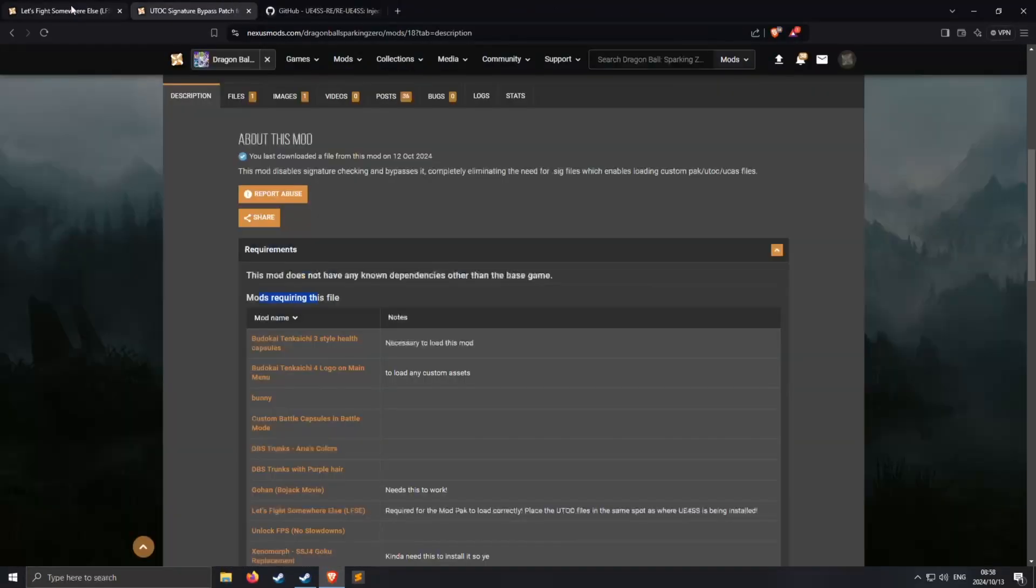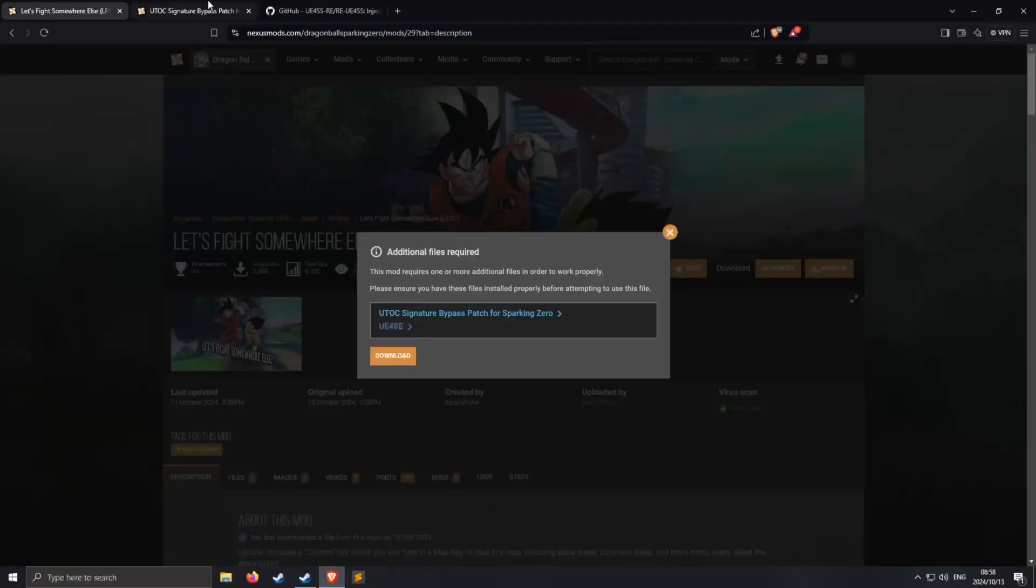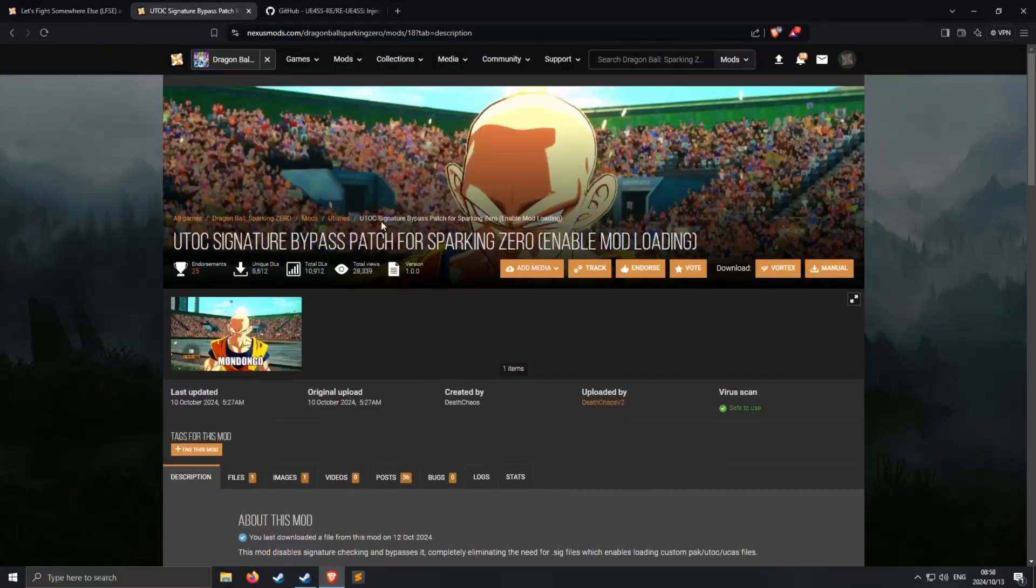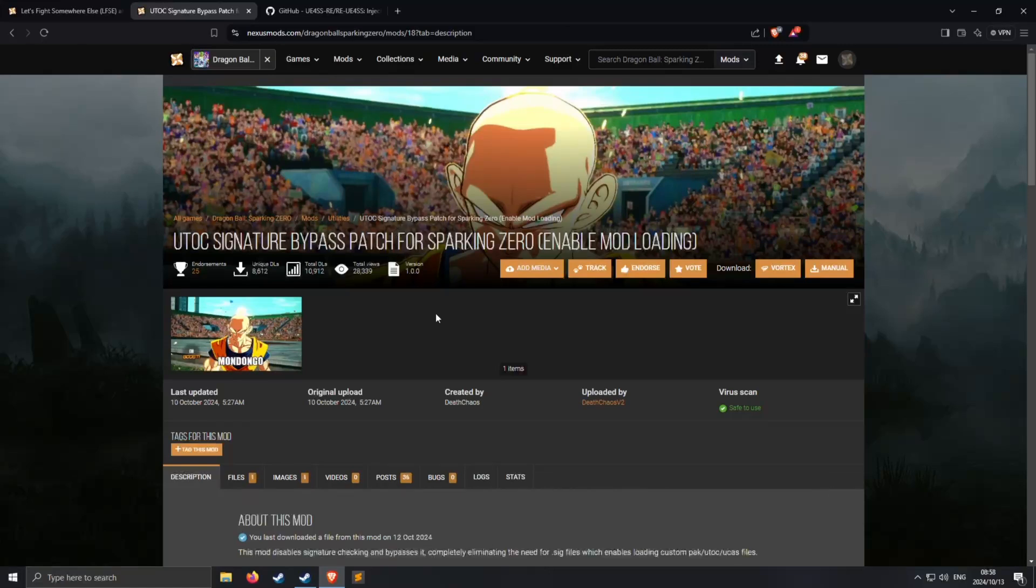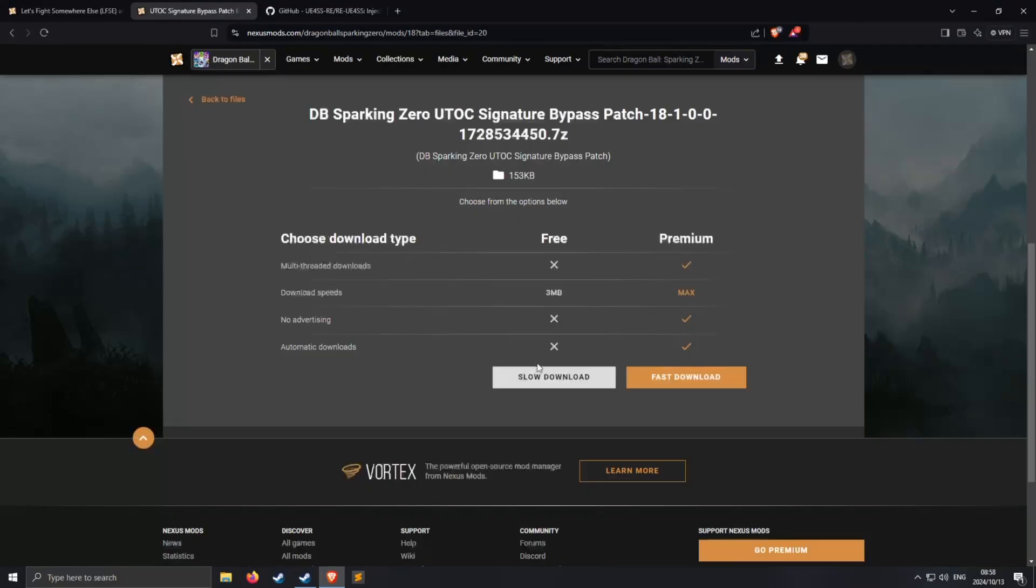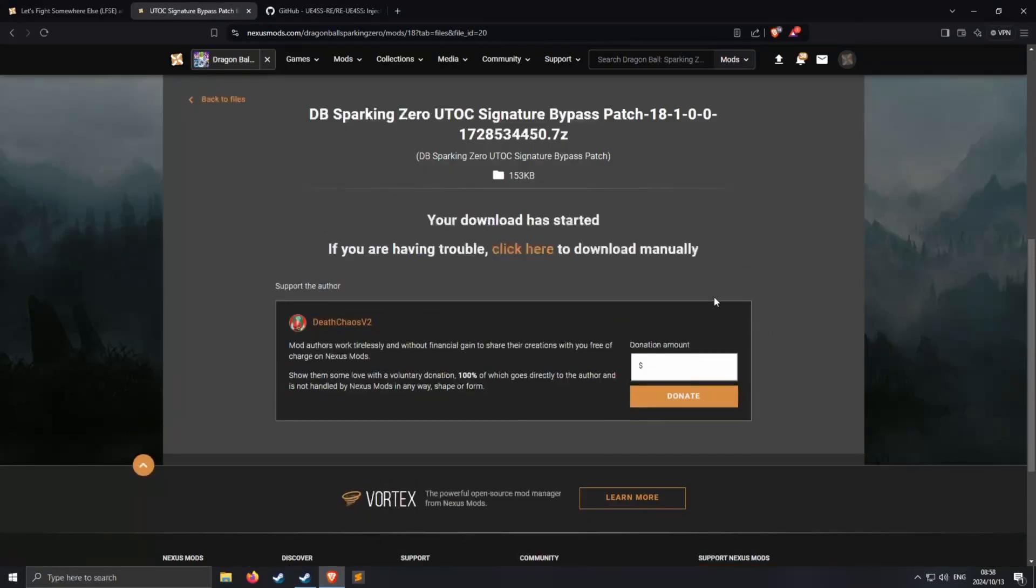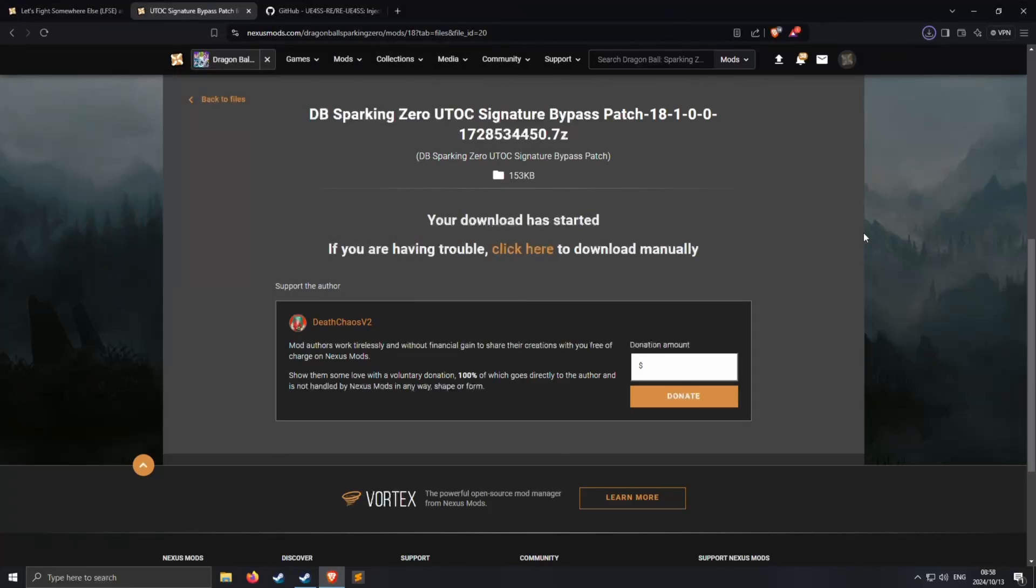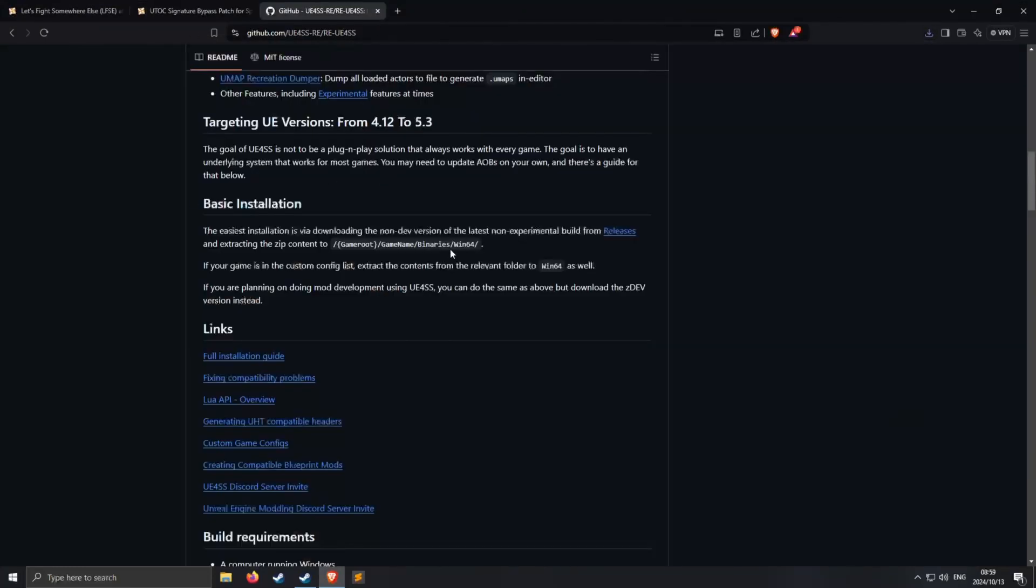So make sure you have these two first, so let's go and get them. So here we have this one, this bypasses signature for Sparking Zero which enables modding. So we go to manual, we go to slow download, we say save, Bob's your uncle.